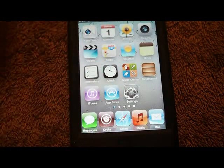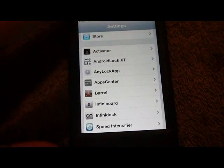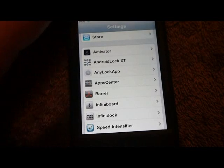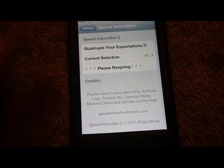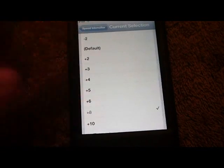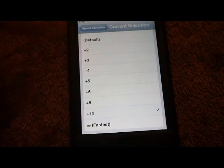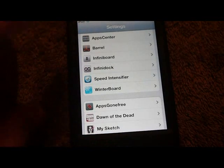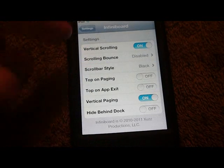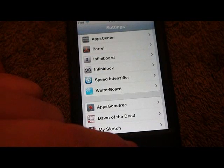I do have InfiniBoard installed but not enabled. Another thing you're probably wondering is how my apps open so quickly. That's a tweak called Speed Intensifier. It works on a scale from slowest on top to fastest on the bottom. I've got mine set to 8 — let's turn it all the way up to 10, the fastest. You can see how much faster everything opens now. And this is InfiniBoard allowing you to scroll vertically.